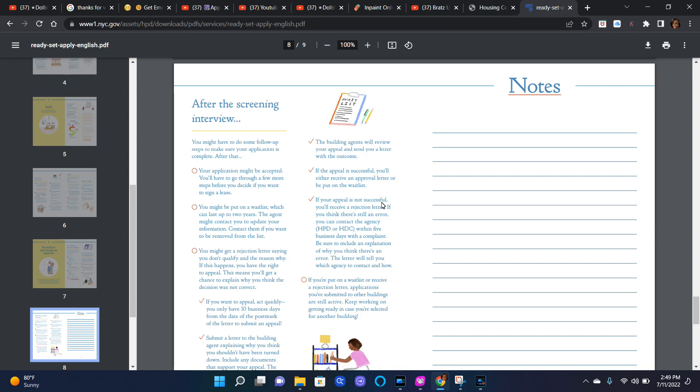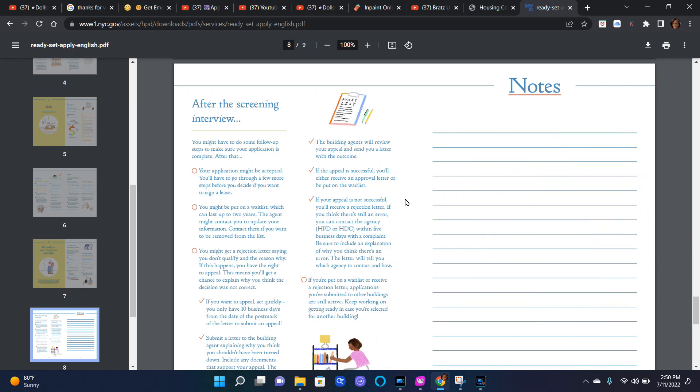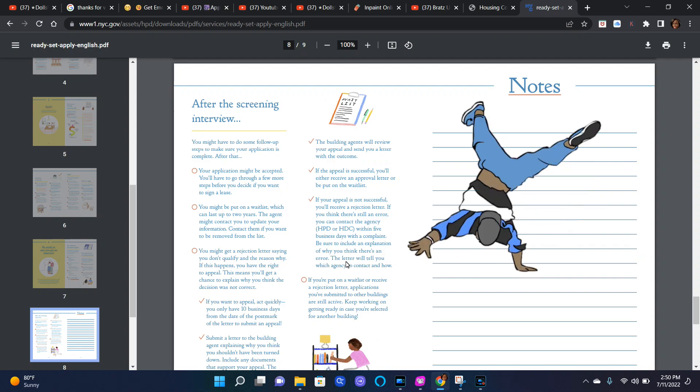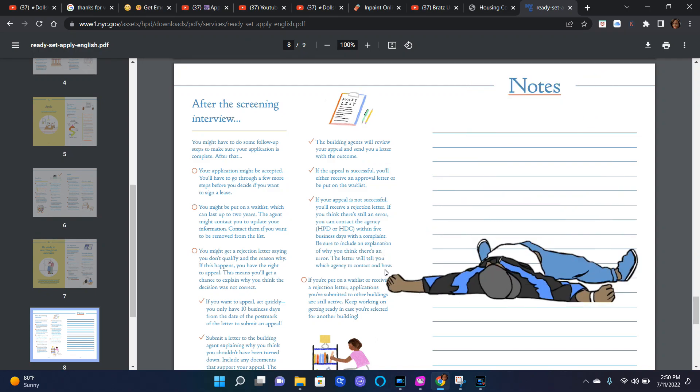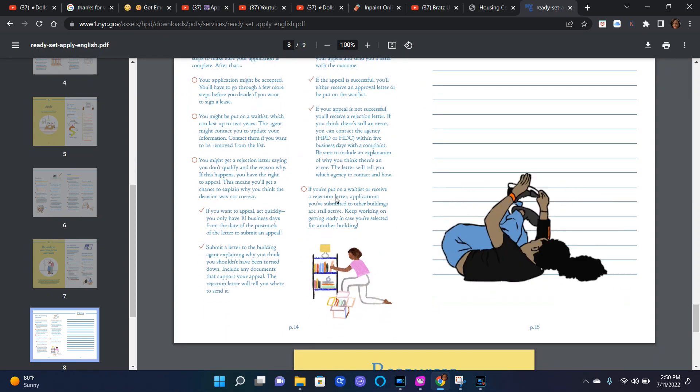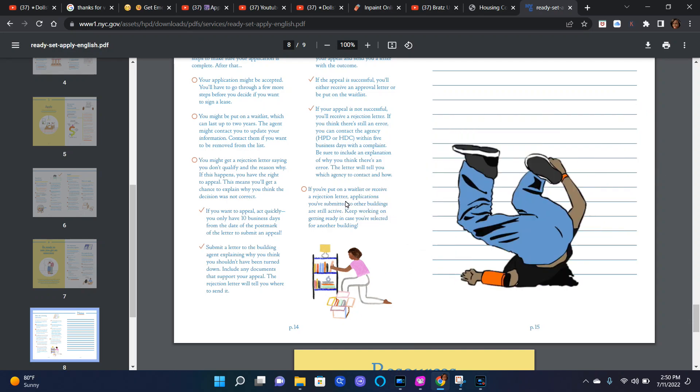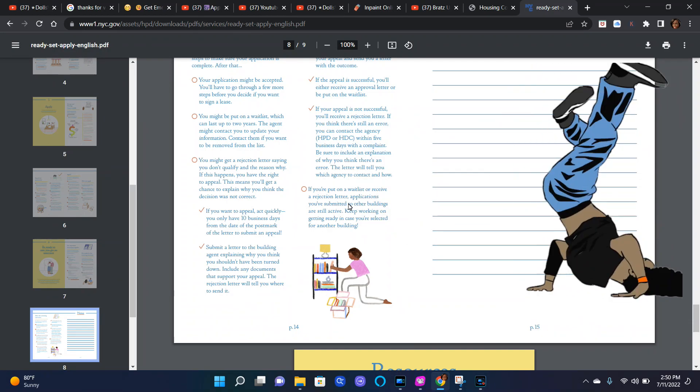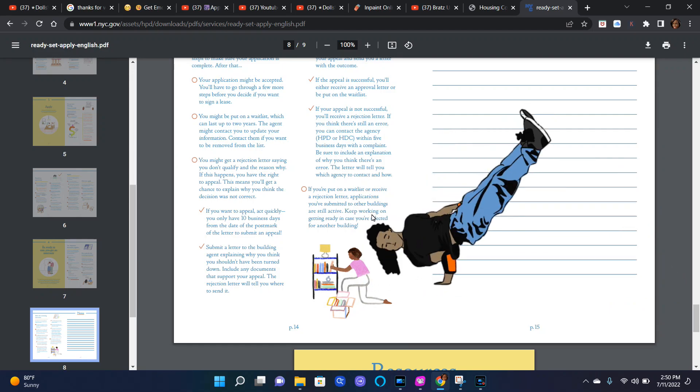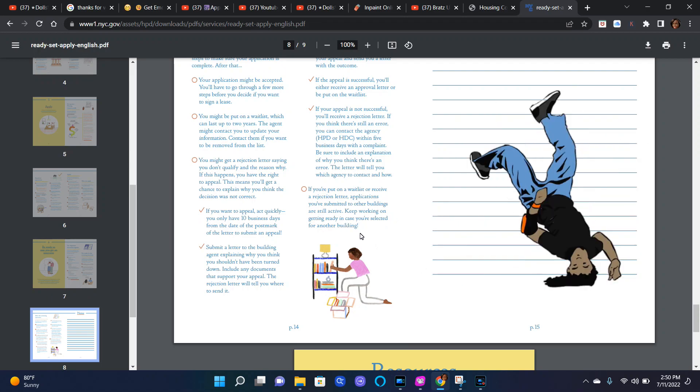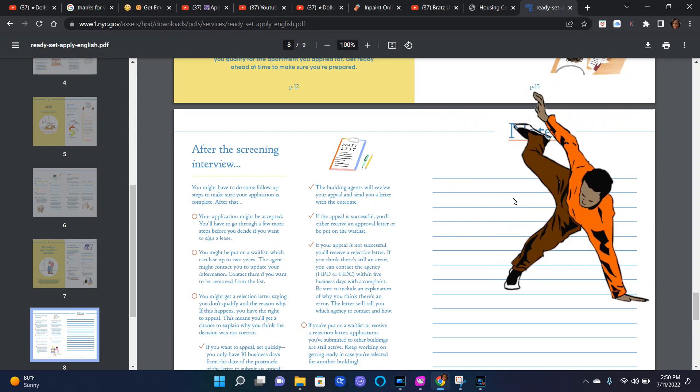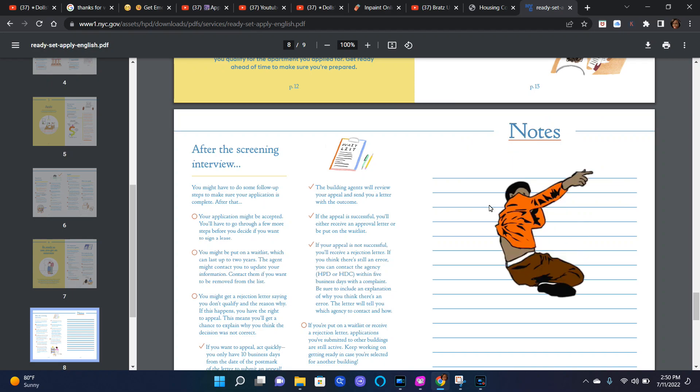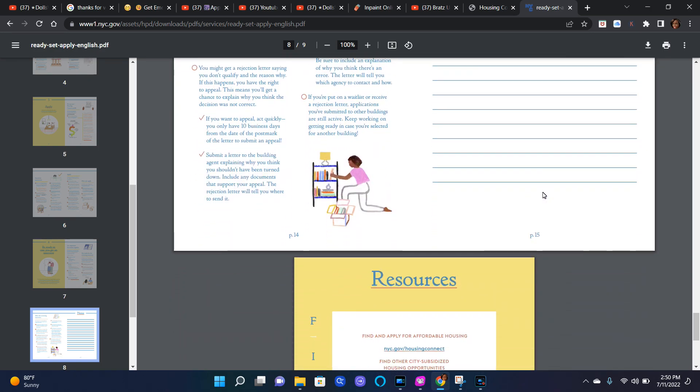If your appeal is not successful, you will receive a rejection letter. If you think there's still an error, you can contact the agency, HPD or HDC, within five business days with the complaint. Be sure to include an explanation of why you think there's an error. The letter will tell you which agency to contact and how. If you are put on a waitlist or receive a rejection letter, applications you've submitted to other buildings are still active. Keep working on getting ready in case you are selected for another building. Here's notes, so I guess it's important after you've done the screening, please take notes so that if things didn't work with that first interview, maybe when you get selected the second time it will work.